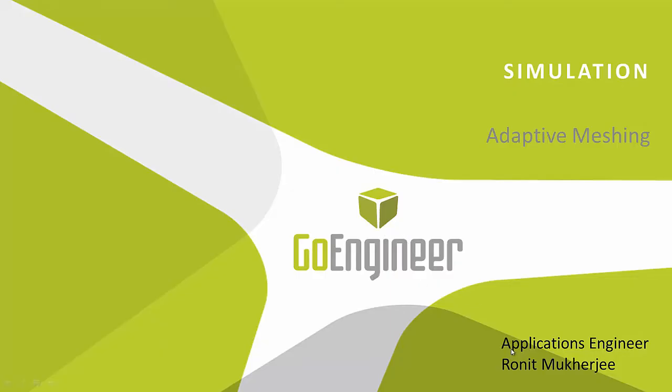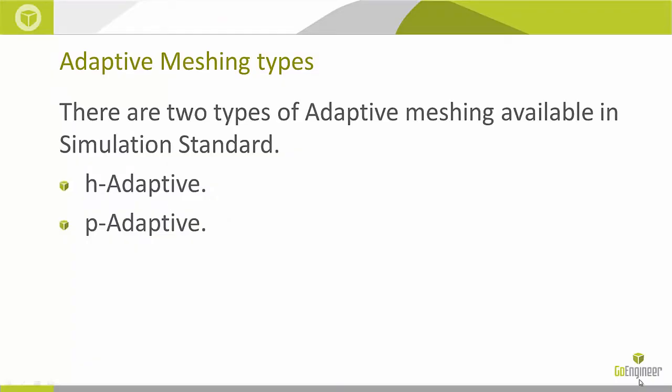Hi, my name is Ronit Mukherjee, and I'm an applications engineer with GoEngineer. In today's video, I'm going to be showing you the adaptive meshing methods in SOLIDWORKS simulation. Now, in SOLIDWORKS simulation, we've got two types of adaptive methods. We've got H-Adaptive, and we've got P-Adaptive.